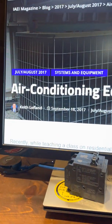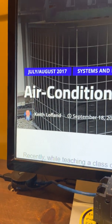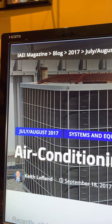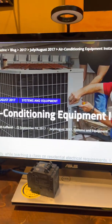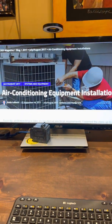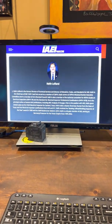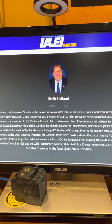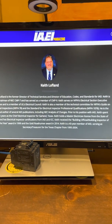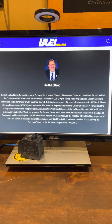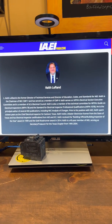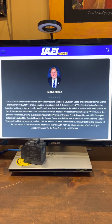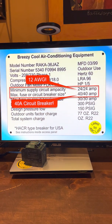This is based upon Keith Laughlin's article from July 2017 for the International Association of Electrical Inspectors — air conditioning equipment installations. Here's a little information about his bio. He is the codes and standards guy for the IAEI, and he just recently retired in December 2020. He's a godly man also.